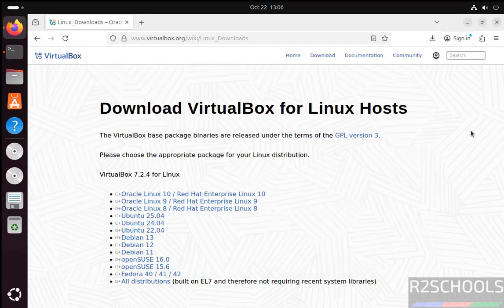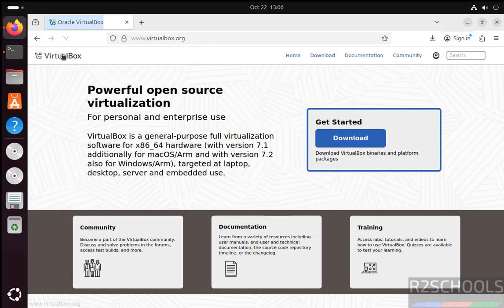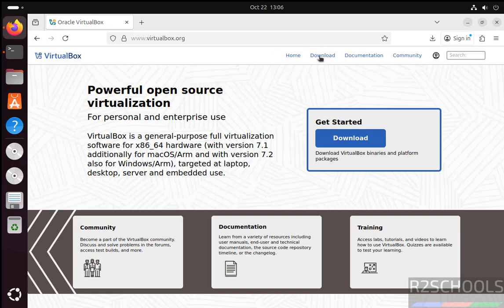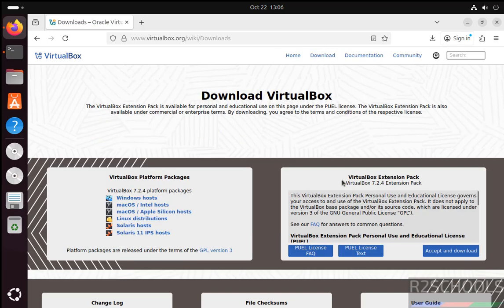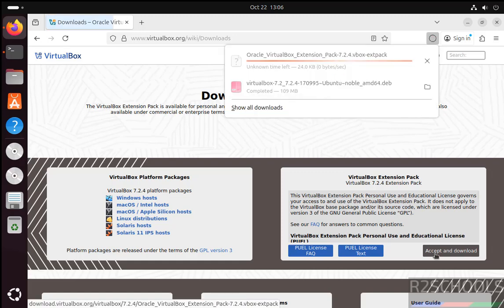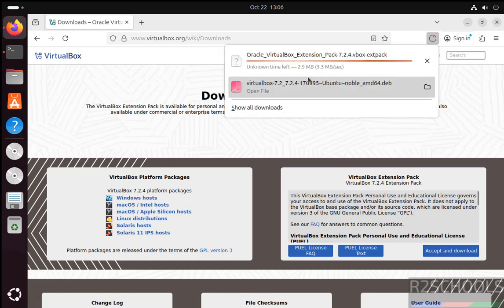Now we will install VirtualBox extension pack. Again go to VirtualBox main page, then click on Download. See here we have the VirtualBox extension pack 7.2.4. Click on Accept and Download. See, download started.